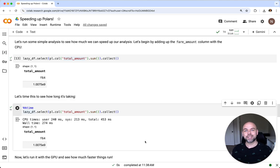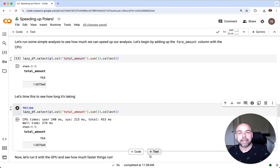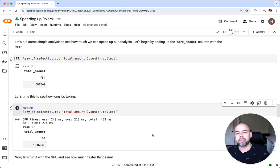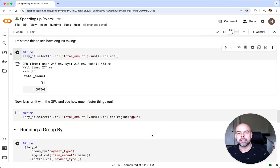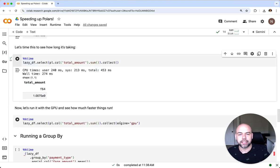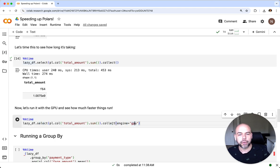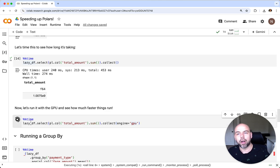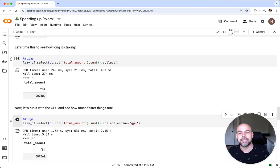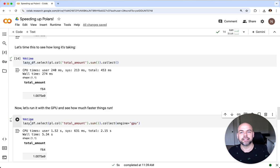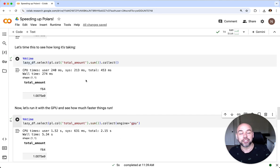Now this is where things get really exciting. What we can do in order to enable the Rapids QDF functionality is make one single change. We can pass in engine equals GPU into our collect method. What we're going to do here is time this and see how long it takes this time. NVIDIA has shared with me that the first time you run this it may take longer, and this is just because the GPU has to warm up. We can actually see here that indeed this took four to five times longer than just running it on the CPU.